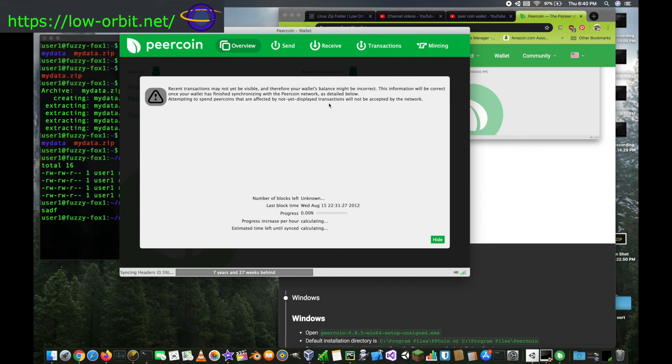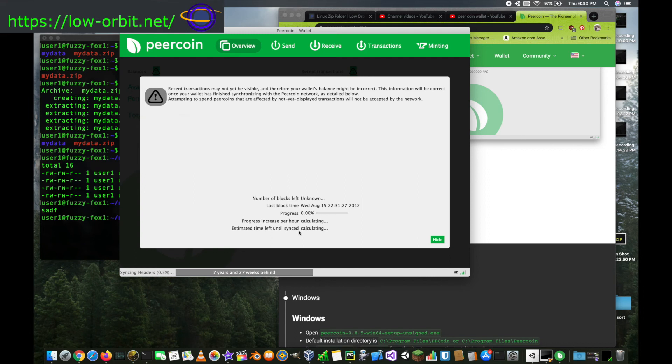Once it's all loaded, you should be all set and you should have a working wallet up and running and ready to go. So that's pretty much all we wanted to cover today.